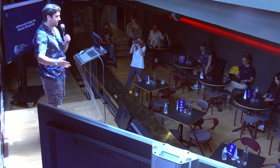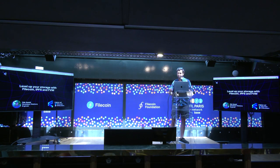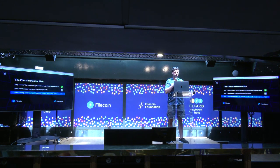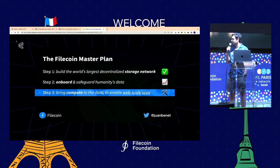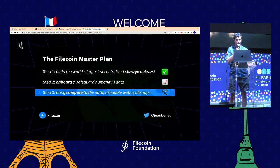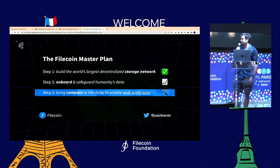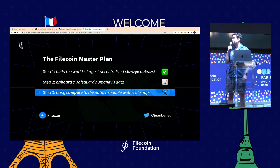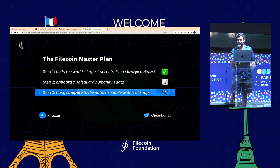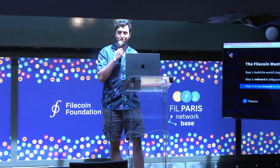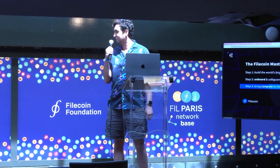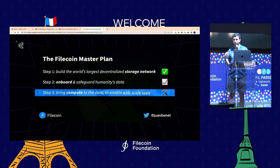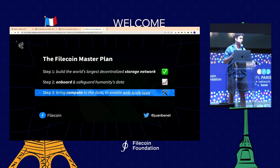So let's dive in. I'm going to talk about the Filecoin Virtual Machine and how you can develop on it and develop cool new applications like Data DAOs. You've probably heard a bit about this throughout the week, but just a quick recap — the Filecoin master plan. Step one: build the world's largest decentralized storage network. We got that checked off. Exabytes of storage is committed to the network. Step two: onboard and safeguard humanity's data — this is always going to be an ongoing process. Step three: bring compute to the data to enable web-scale apps, and this is where the Filecoin Virtual Machine starts coming into play.